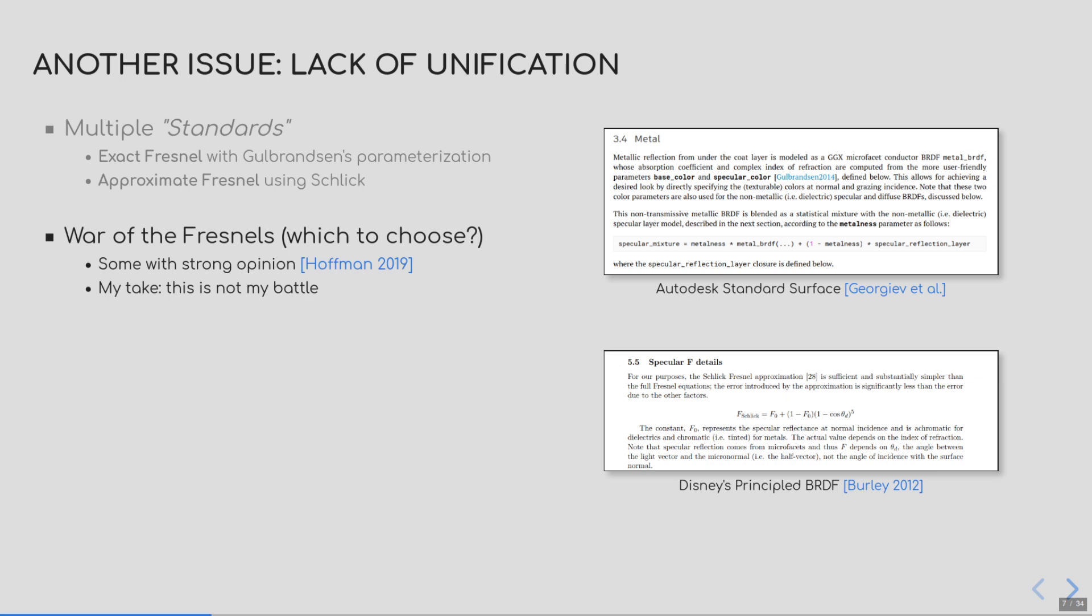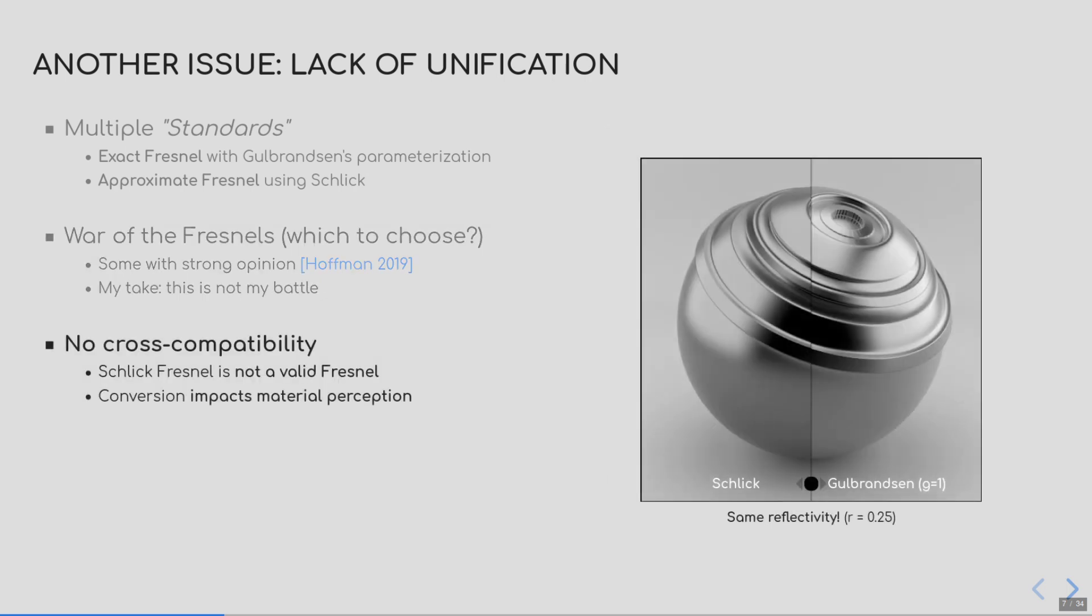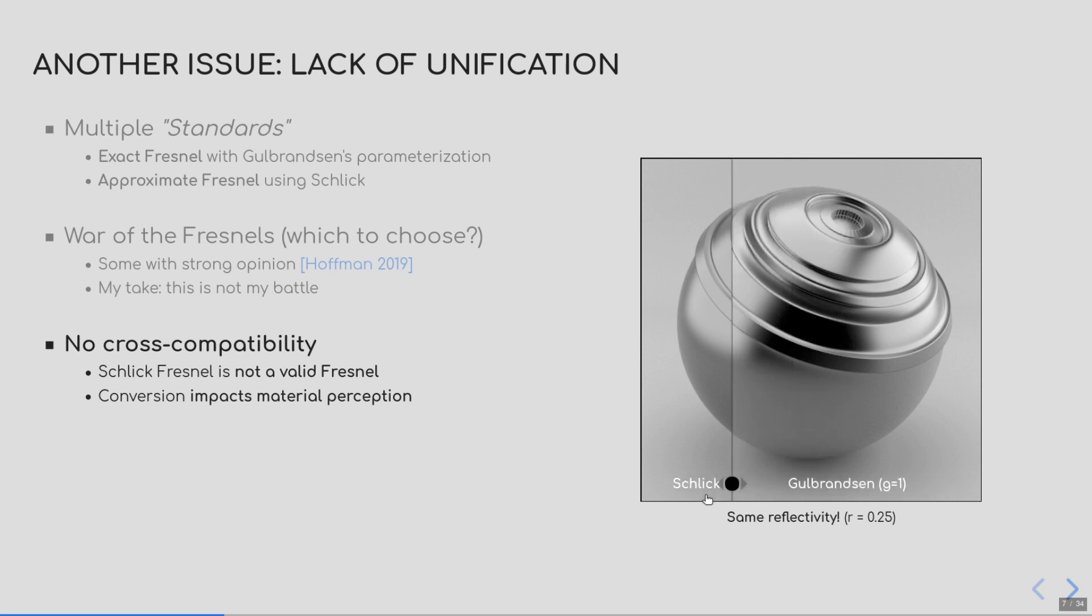My take on this is a little bit different. I don't think it is up to me to decide, for the artist, which model is better. If they want to use edge tint, they should have tools and renderers that support it. My problem, though, lies in two facts. First, those two models are not compatible. Schlick Fresnel does not represent a Fresnel reflectance. Hence, for a given reflectivity, there is no edge tint that will produce the same curve as Schlick Fresnel, as you can see on the right. Converting to one or the other changes the appearance.